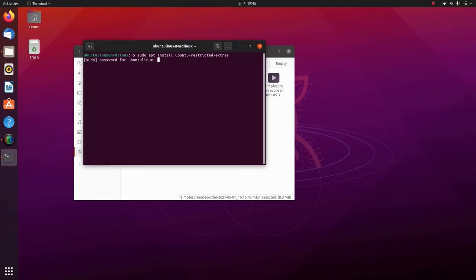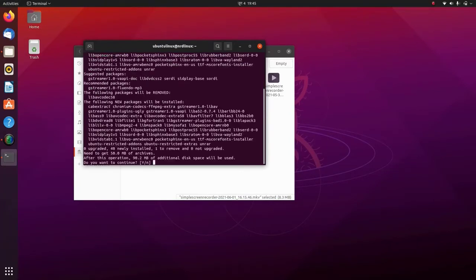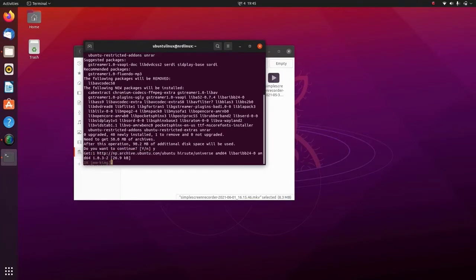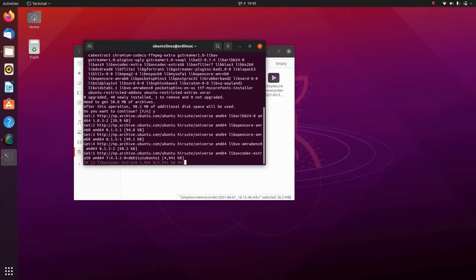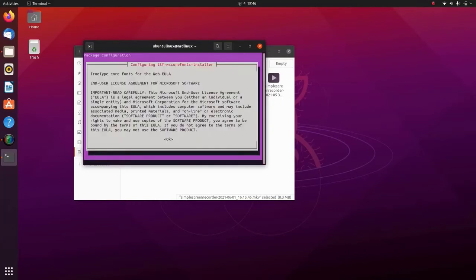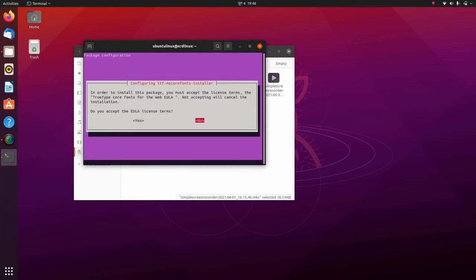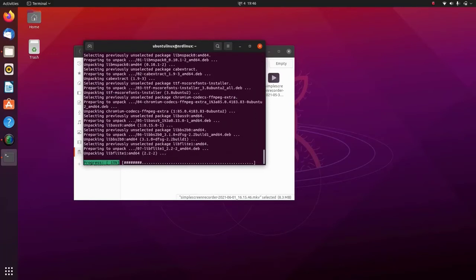Then you need to enter your password and press Enter, and press Y and Enter. Now it will install all the required media codecs. Use the tab key and arrow keys, and then select Yes and press Enter.